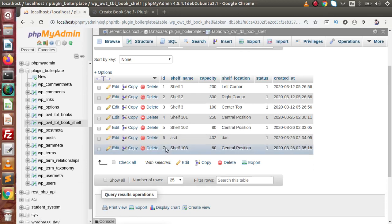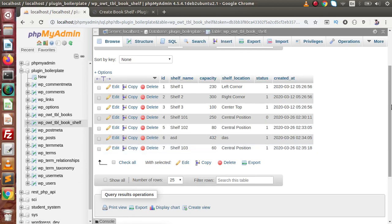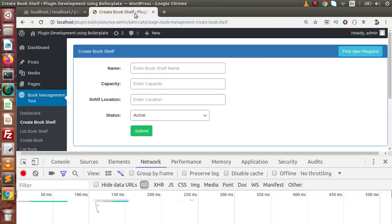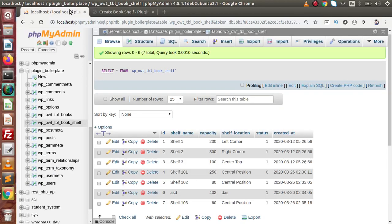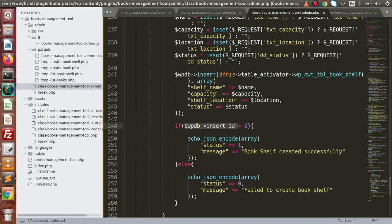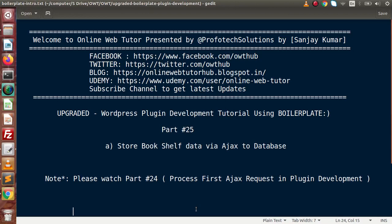So this is all about this video — saving our form data from our plugin to our database table. Step by step, we have seen each section clearly. Inside this video session, if you have any doubts, please drop your comment and I will reply as soon as possible. Thank you for watching, and have a great day.